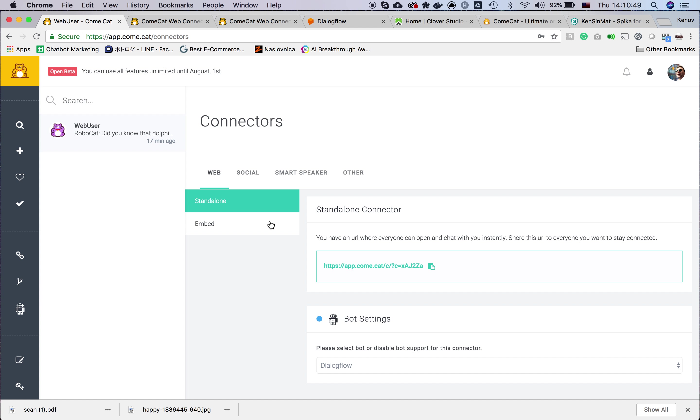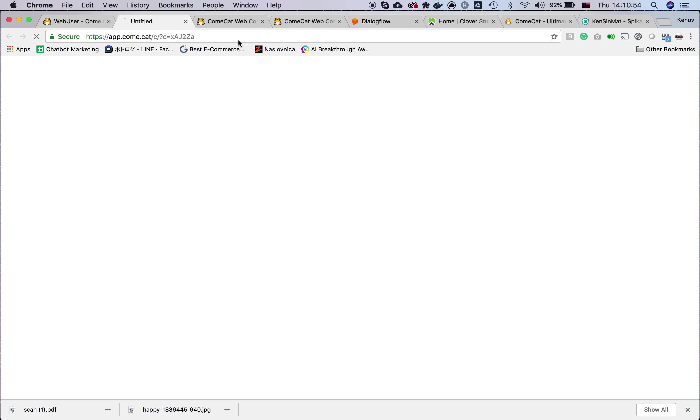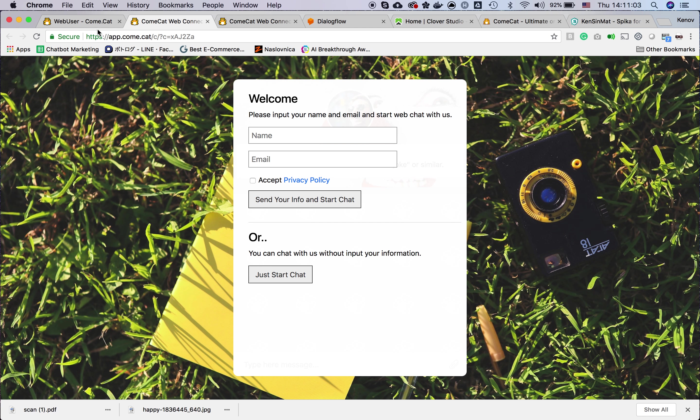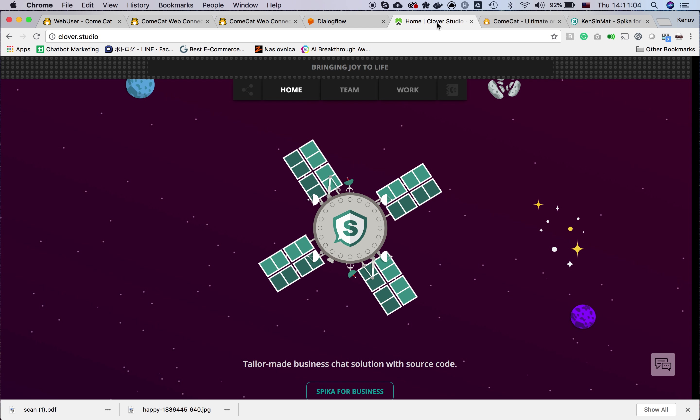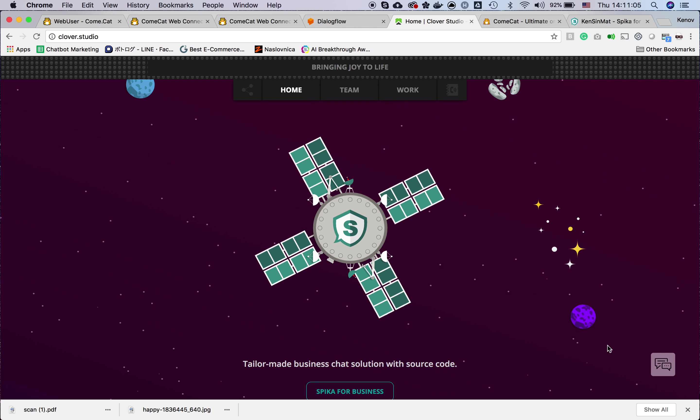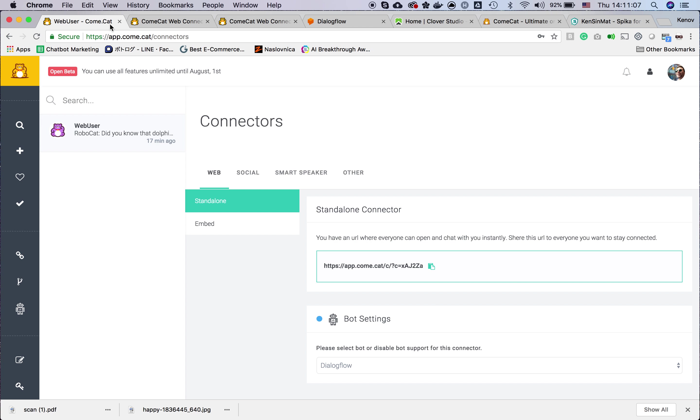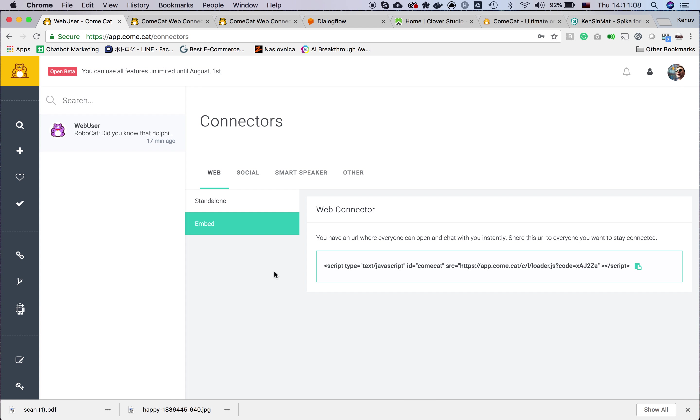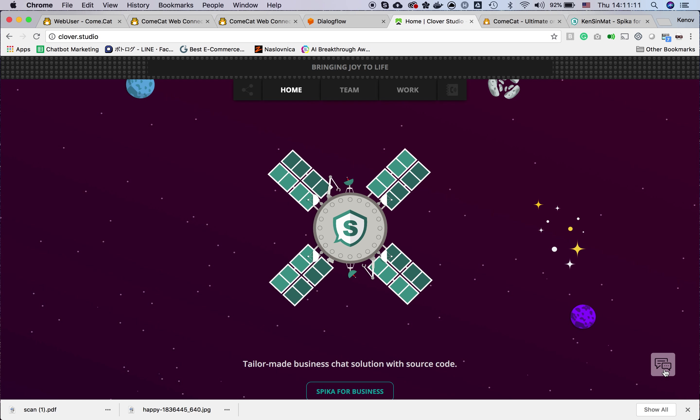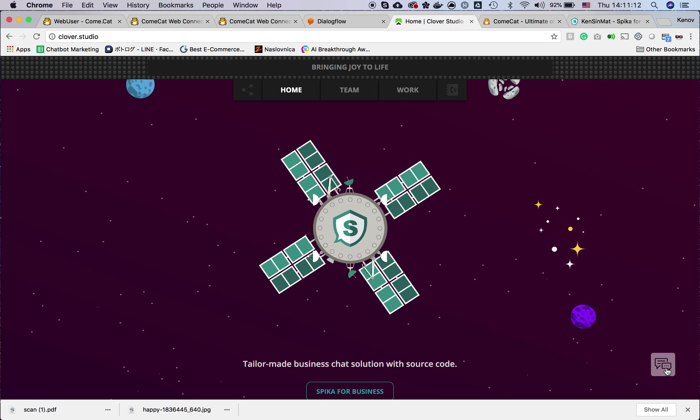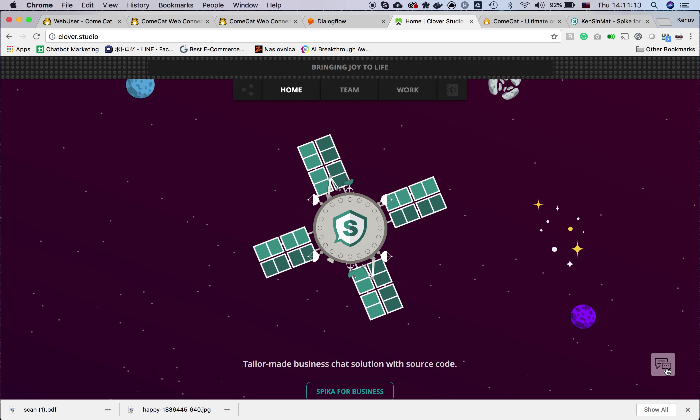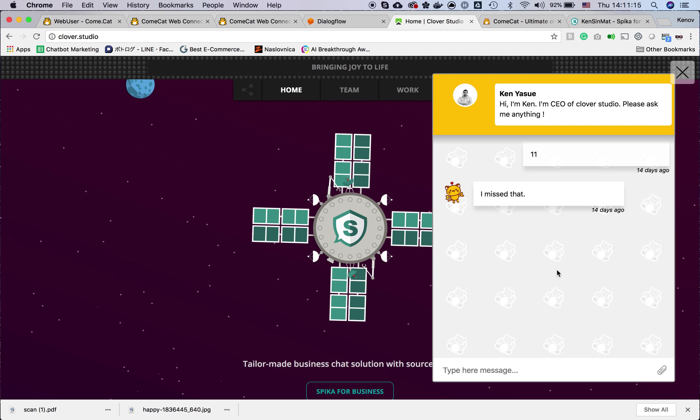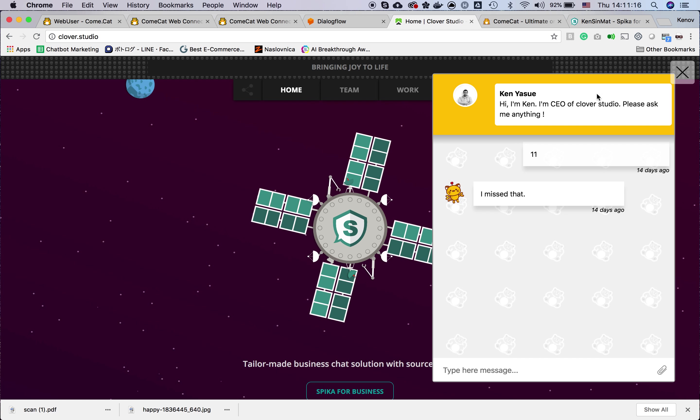You can see the URL. Every agent has one URL where they can talk with their users. There is also an embed connector where you can put it into your website and talk with your website visitors.